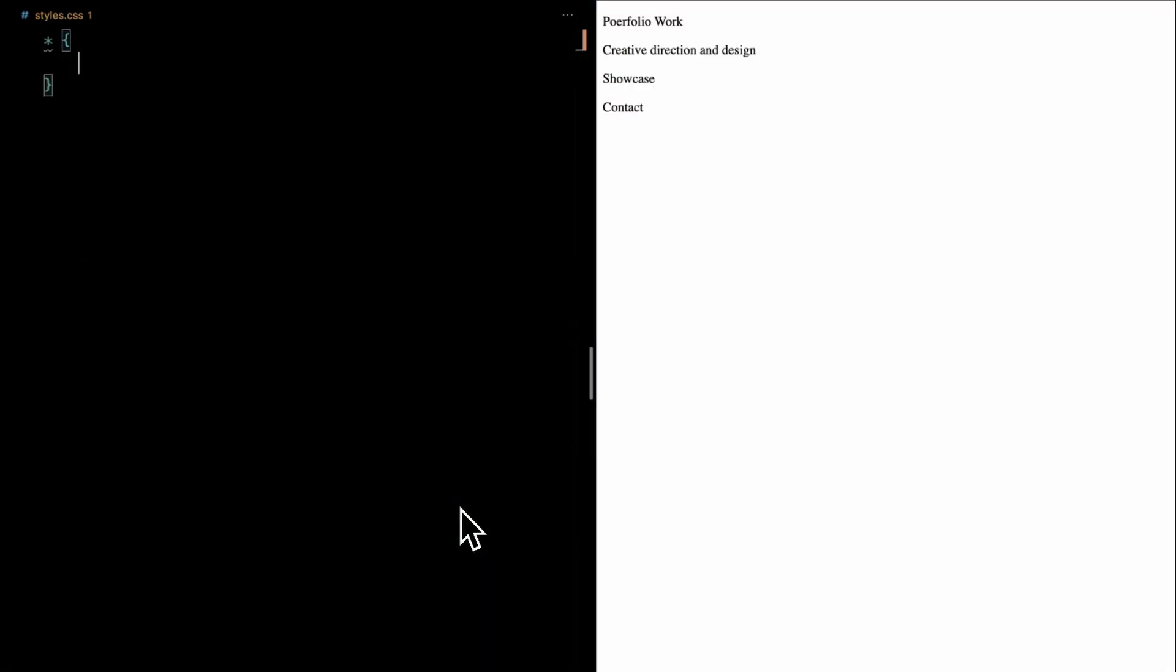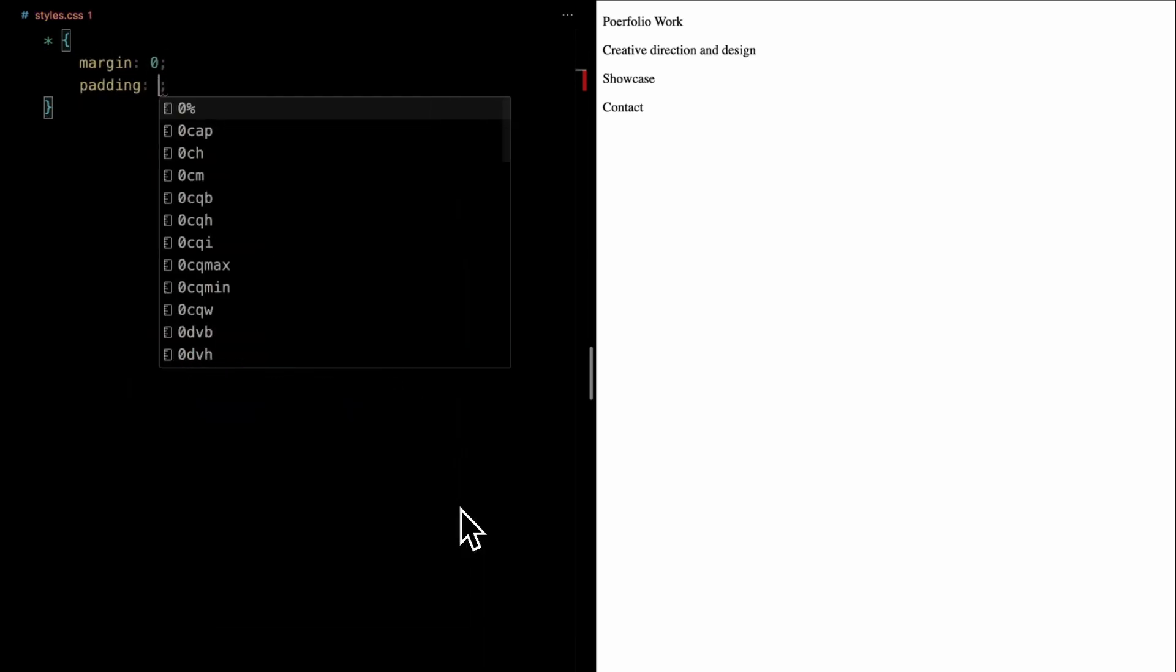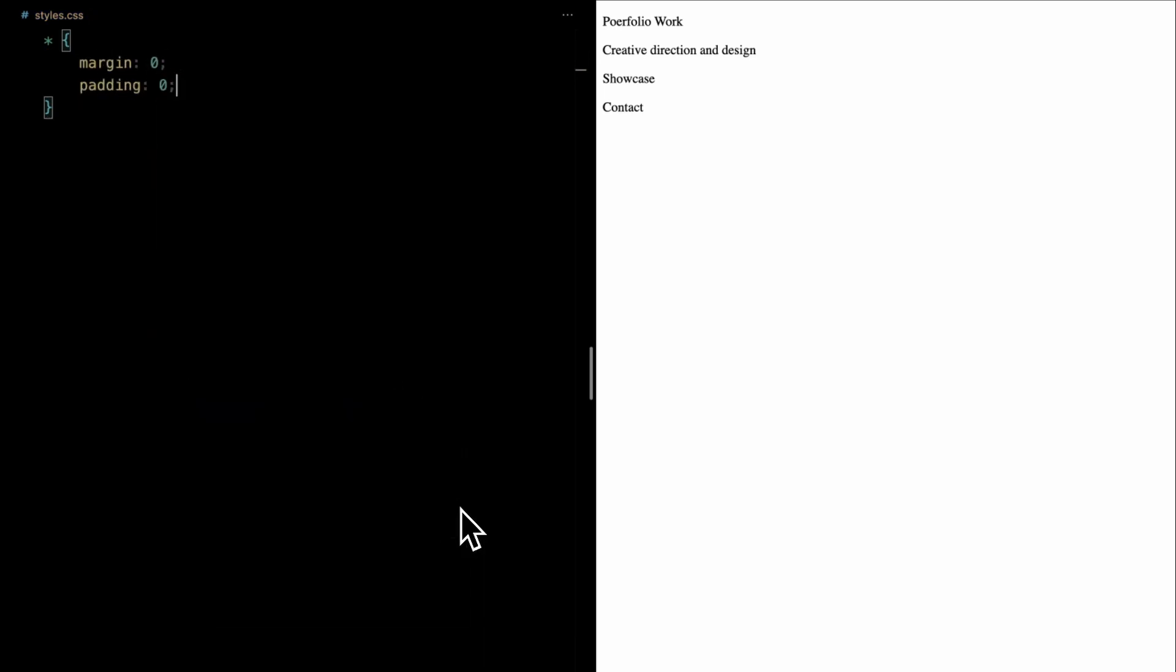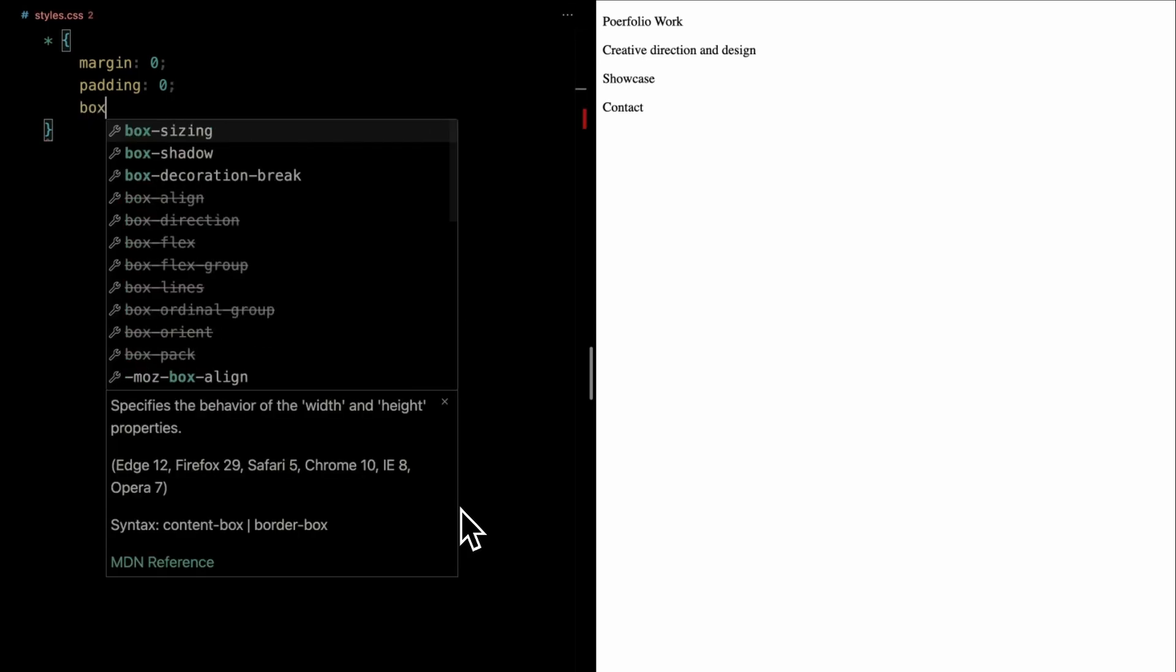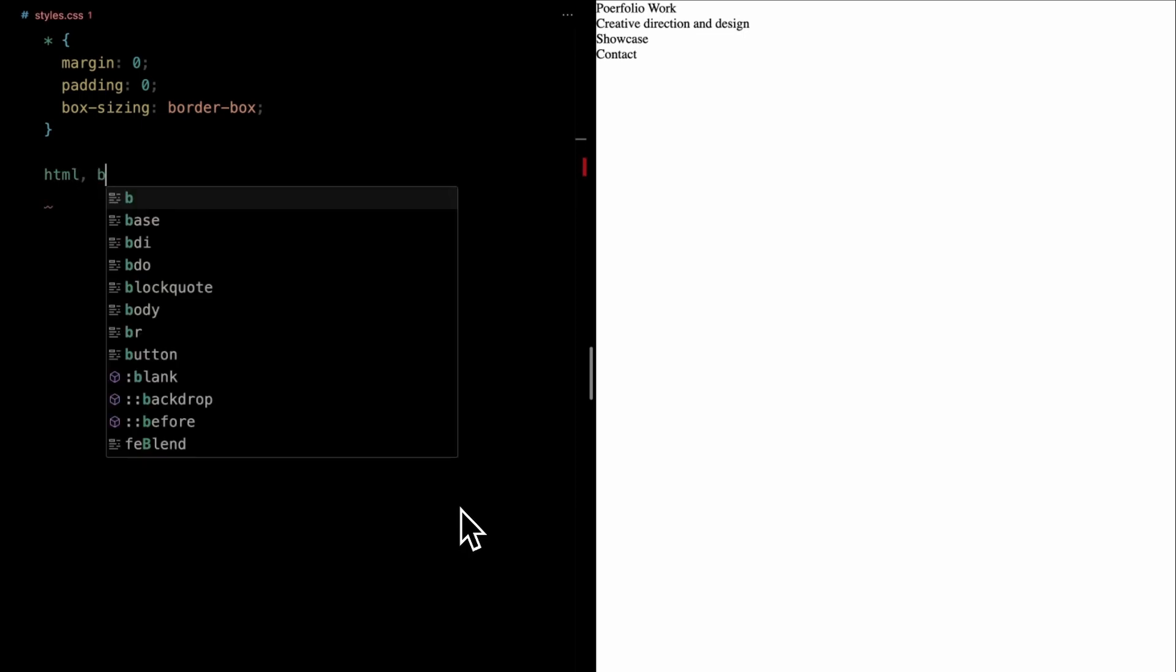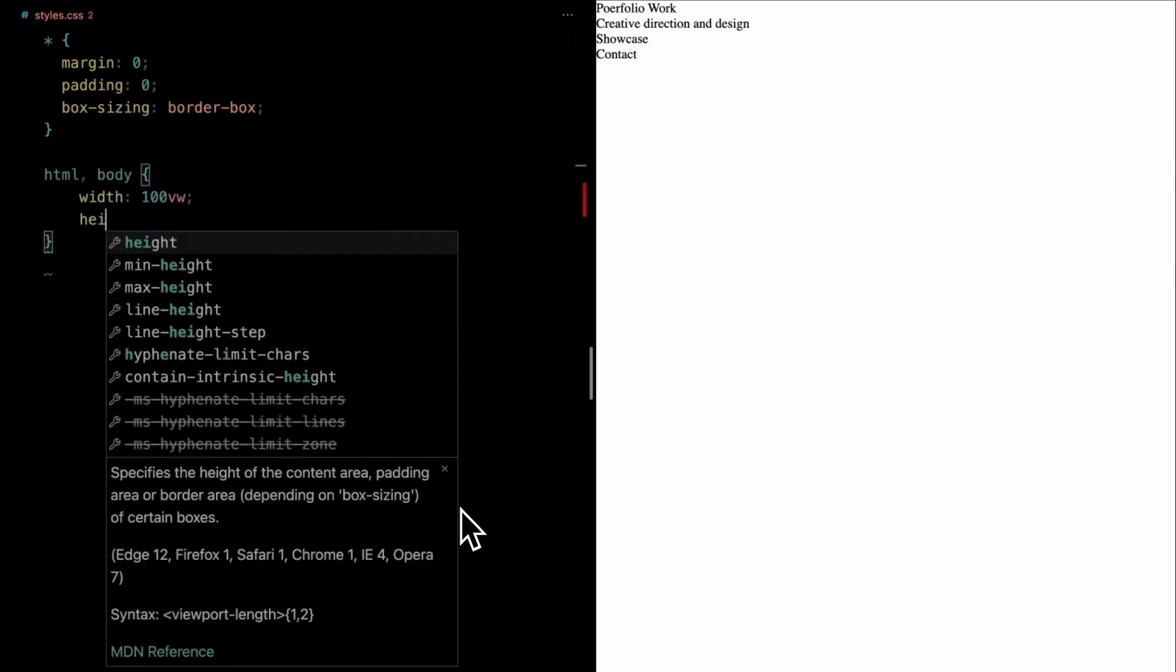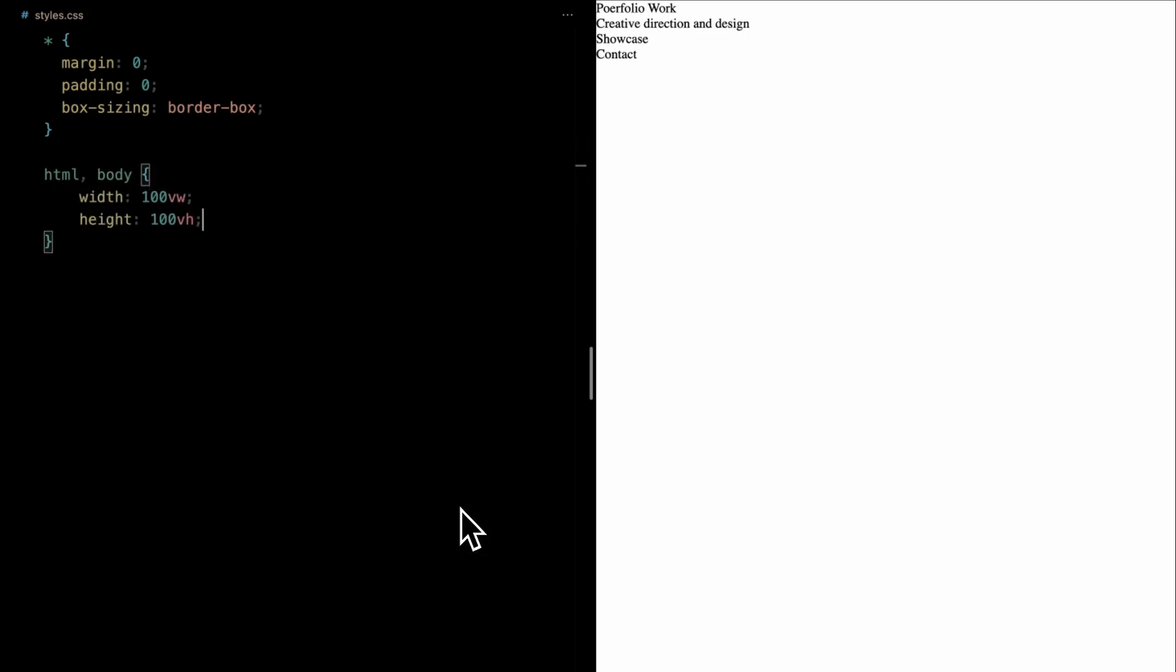Let's kick things off by targeting all elements with the universal selector. We'll zero out the margins and paddings to ensure a consistent layout. We'll also set the box sizing to border box. Next up, we'll style the body.